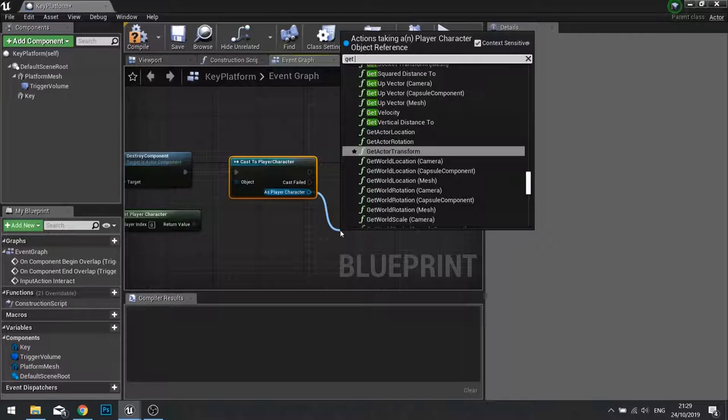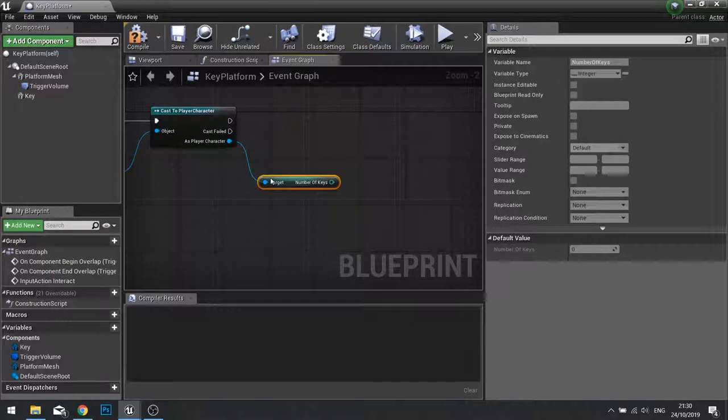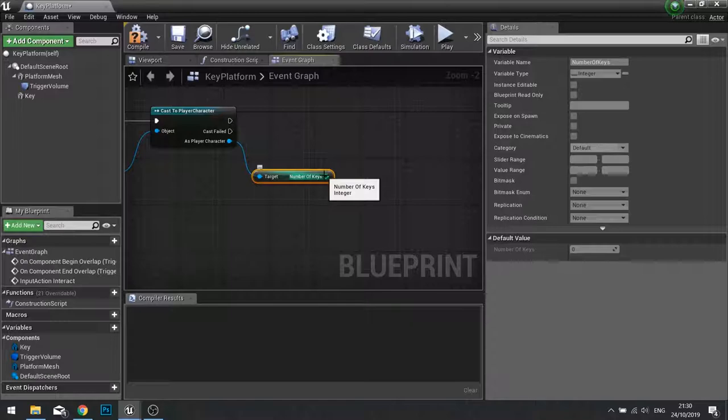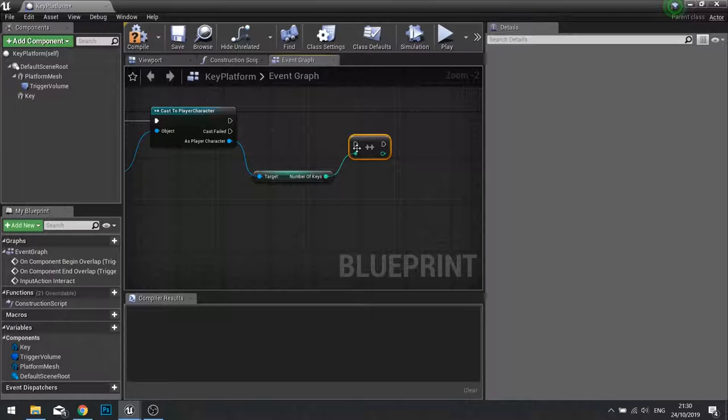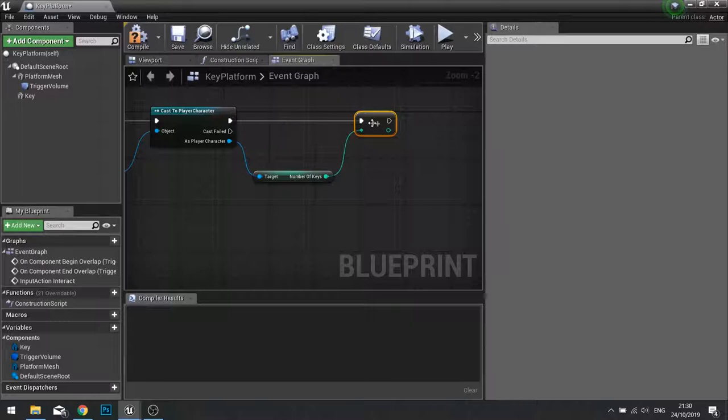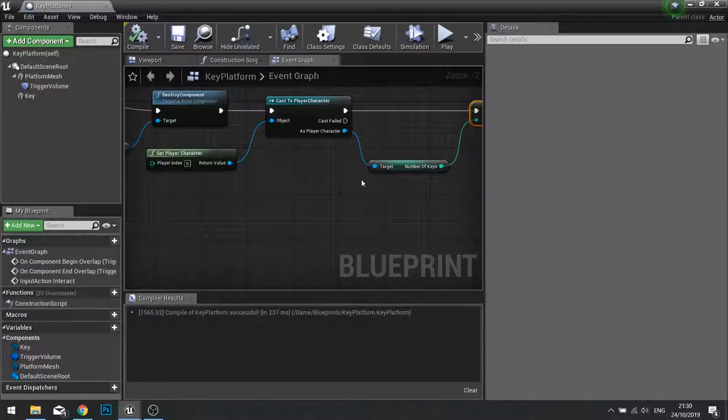So as player character we can now get number of keys and read it. So once we've got the number of keys which at start is zero we're now going to tell it to increase it. So from there we can do increment and increment is just two plus signs plus plus and you'll see increment int. Plug that into the other end of your cast for the success of the cast. So now number of keys will actually go up.